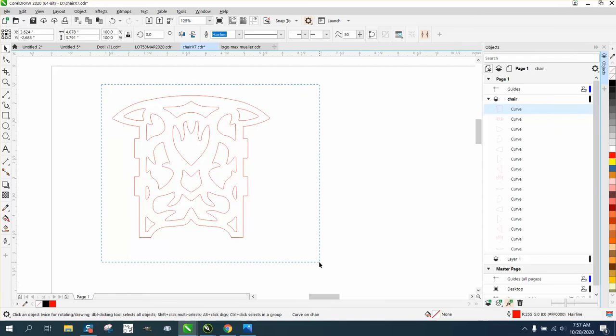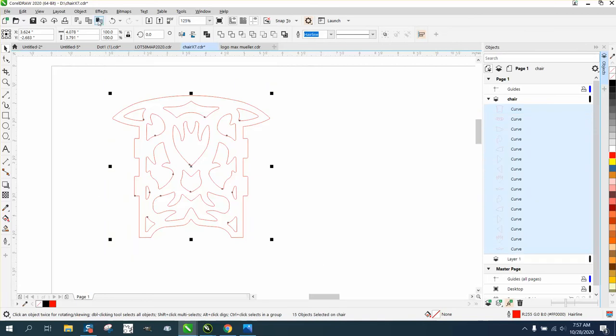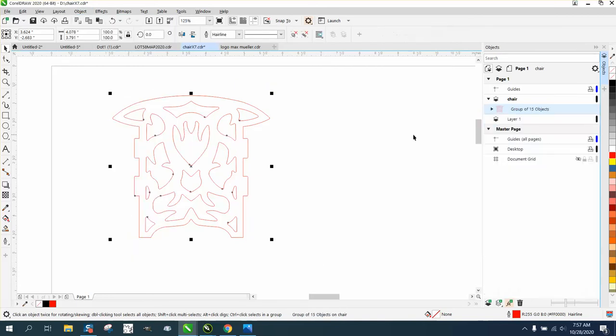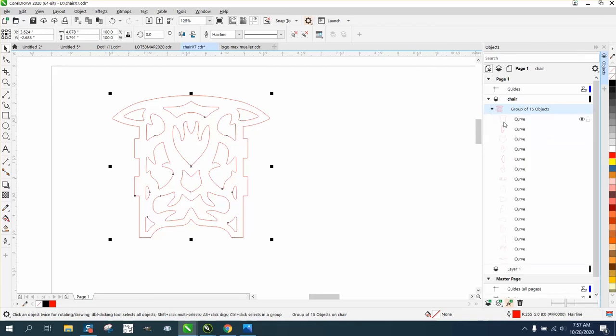So your file will be all like this, and we can go ahead and group it together. It's still going to cut out in that order because if we look at the group, this part is still at the top.